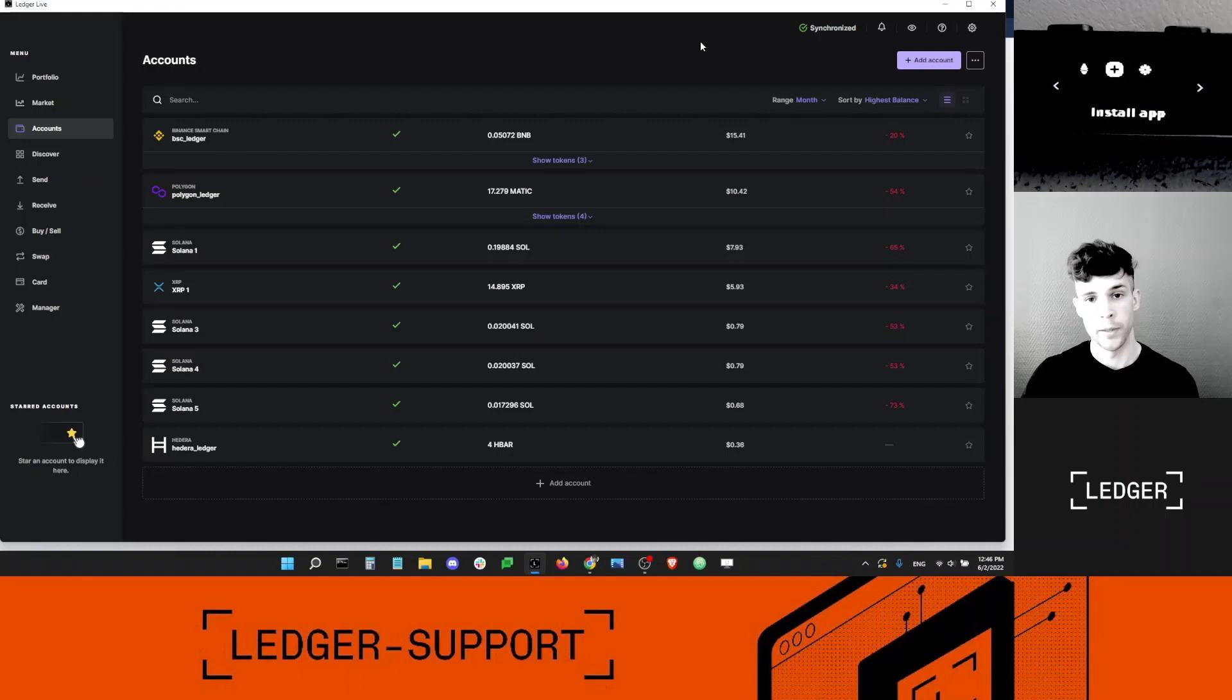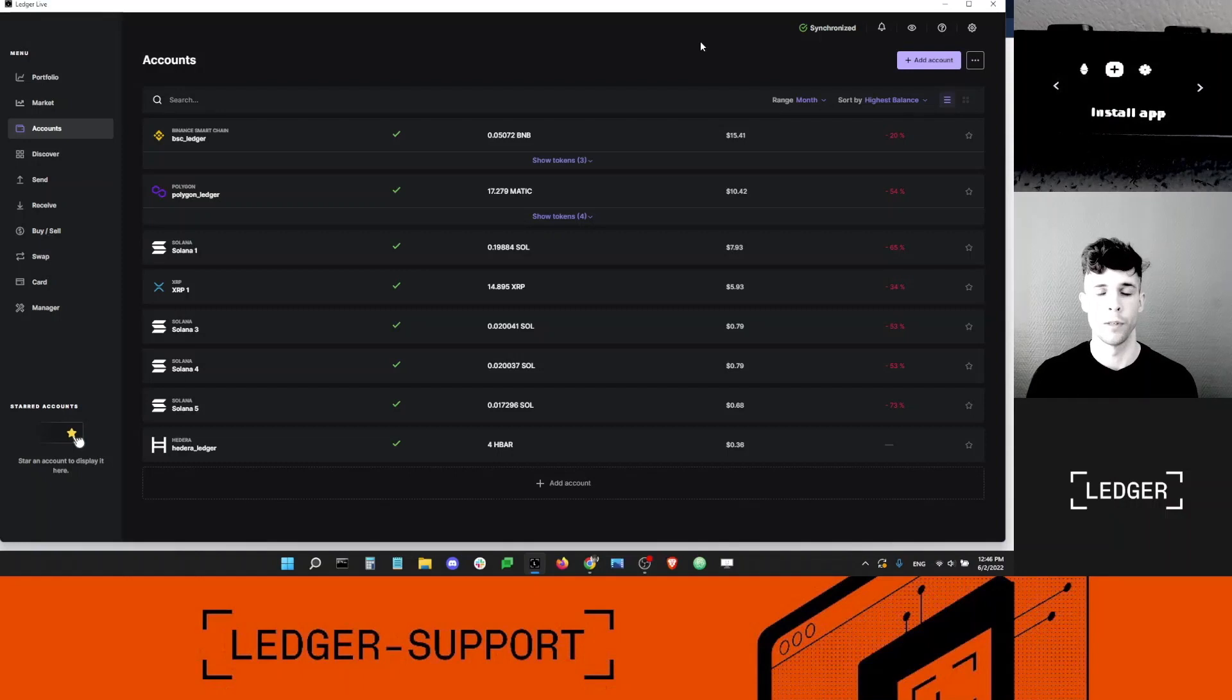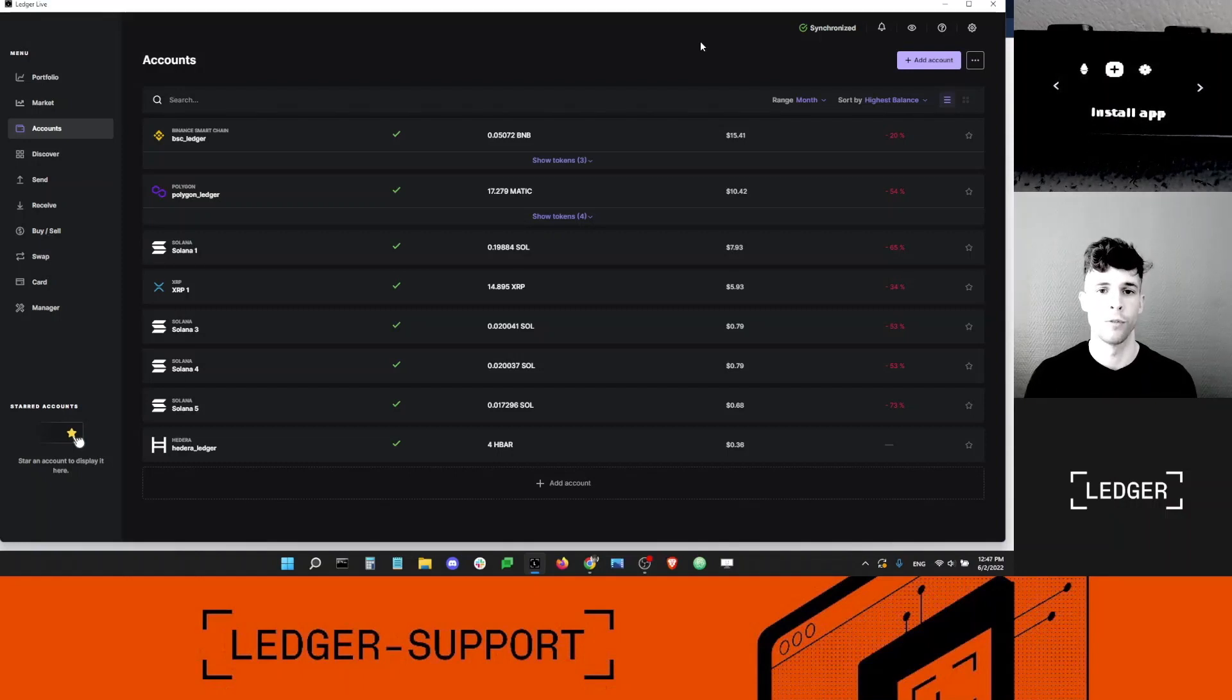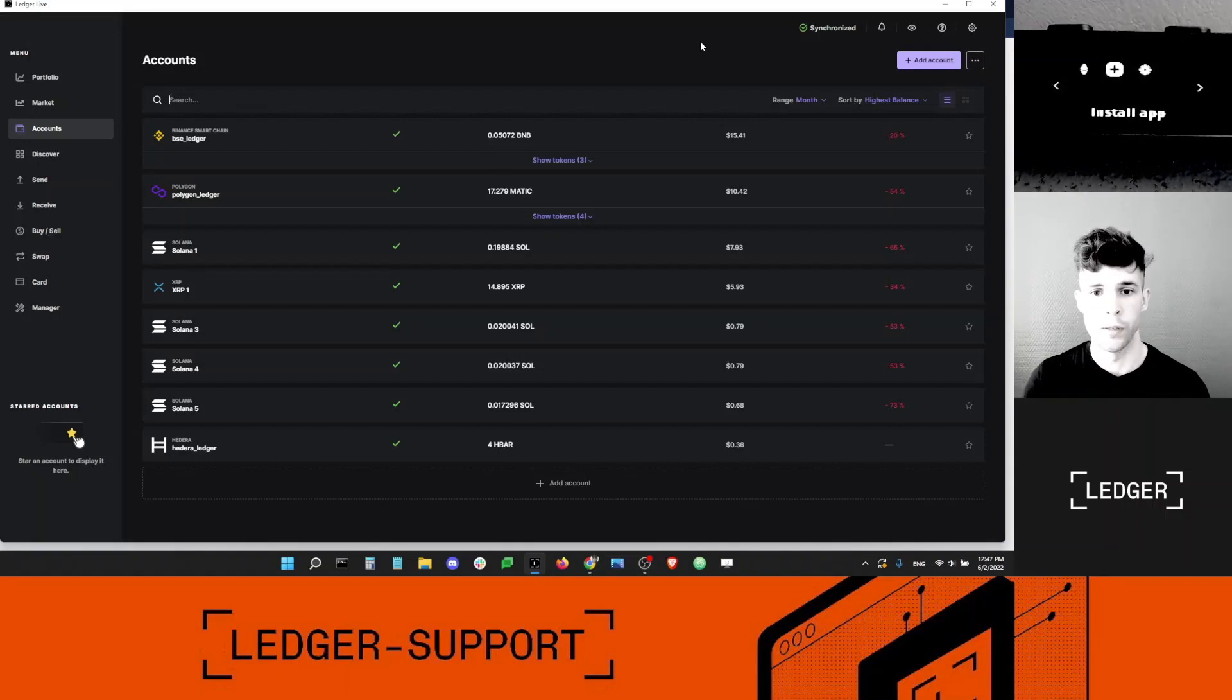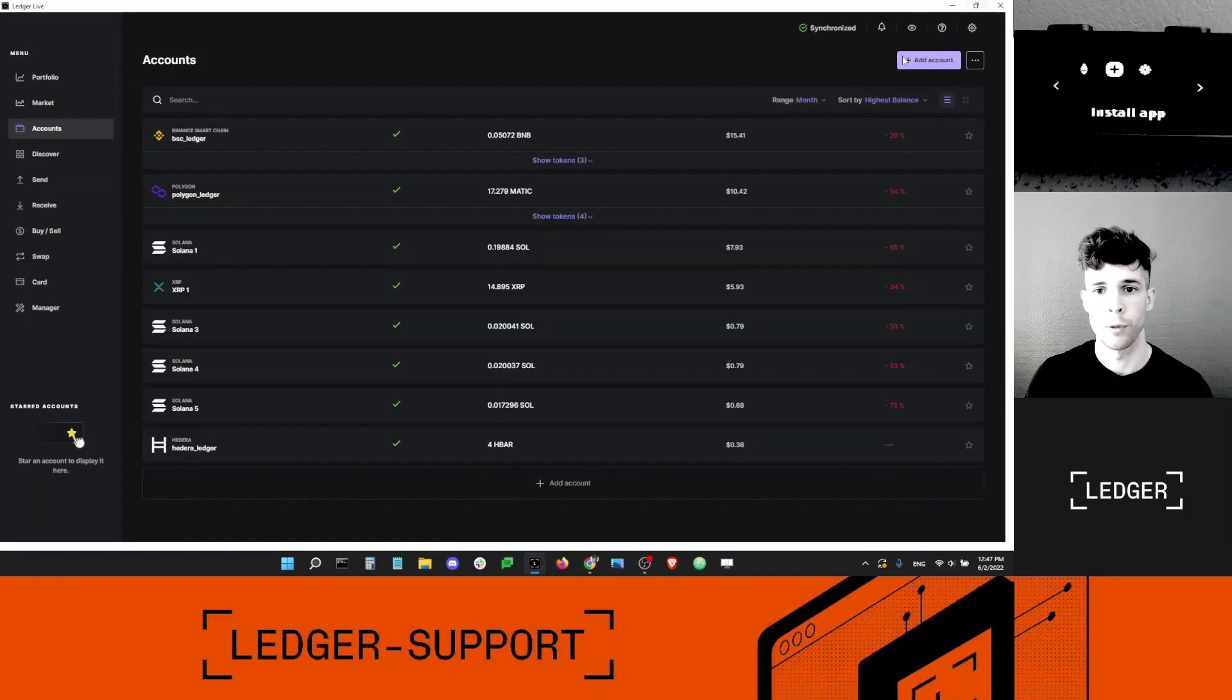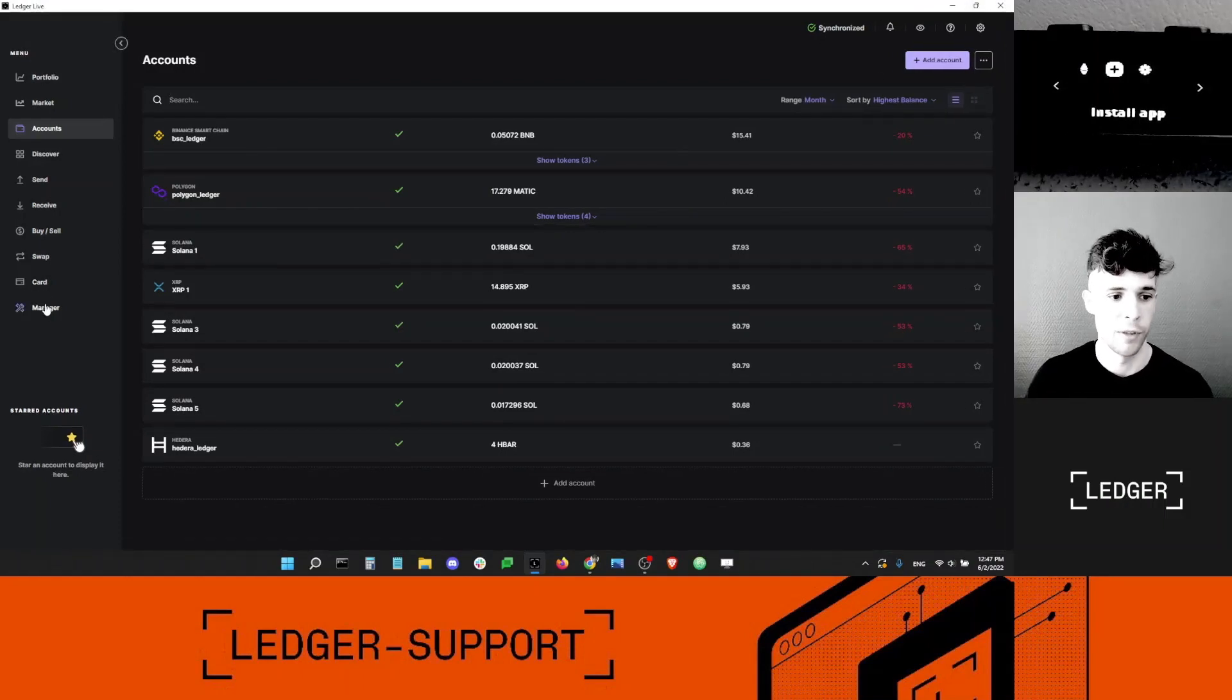I've got my Nano S Plus with me here, but just so you know, the steps are exactly the same whether you're using a Nano S Plus, a Nano X, or just a vanilla Nano S device. So the first thing I want to do is open Ledger Live, and I want to go ahead and install the Terra app on my Ledger device.